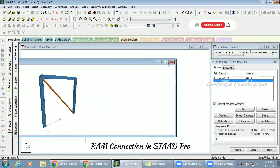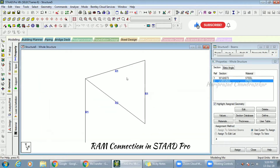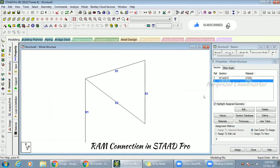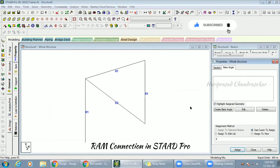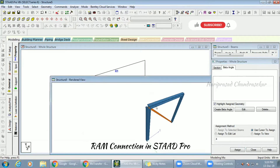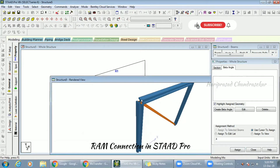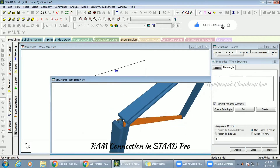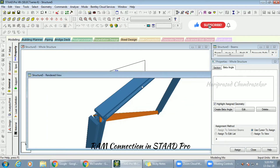Now there is something called beta angle. What do we mean by beta angle? Here we have joints. When the angle is oriented like this, we can't put connections properly. So I'm going to change the beta angle to 45 degrees.